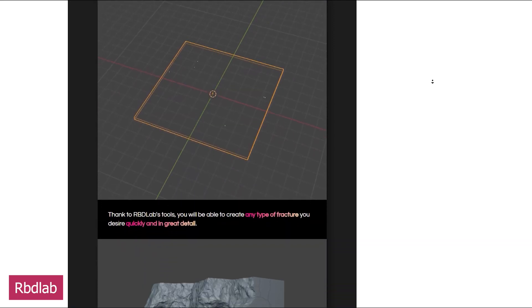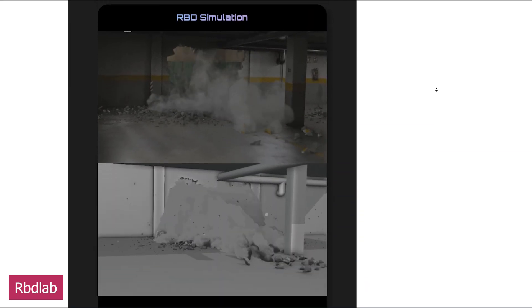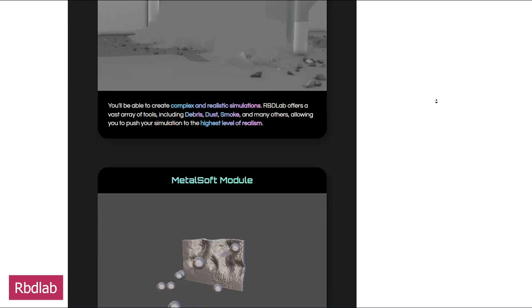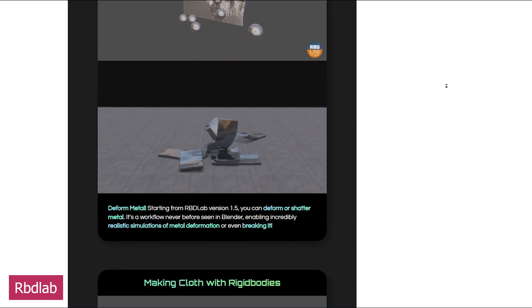RBD Lab has gone through major updates, including the Metal Soft update, cloth simulation improvements, and more.